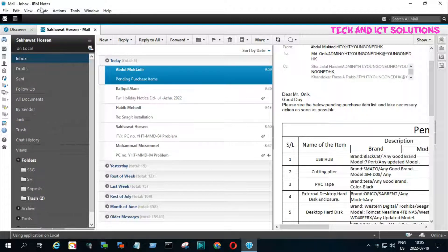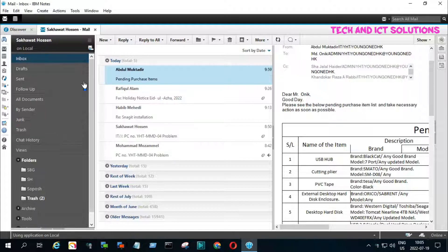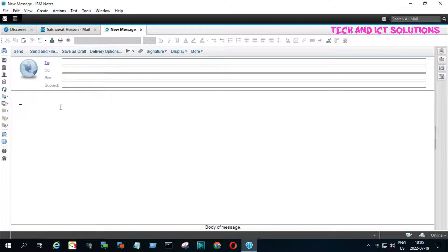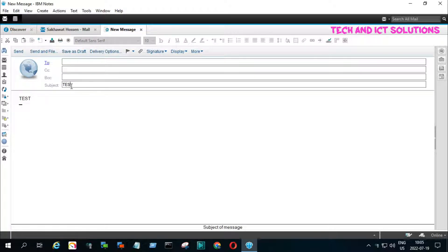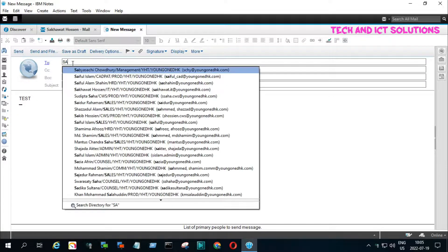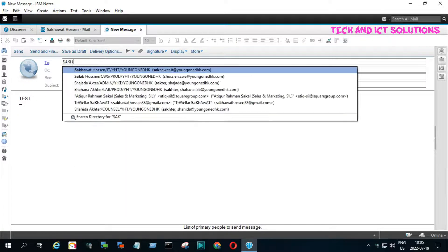So let's start. You can see that I was logged on into my IBM Lotus Notes. I sent a test mail from my ID to check whether pop-up notification is set up or not. If not set up, then I will set up pop-up notification.